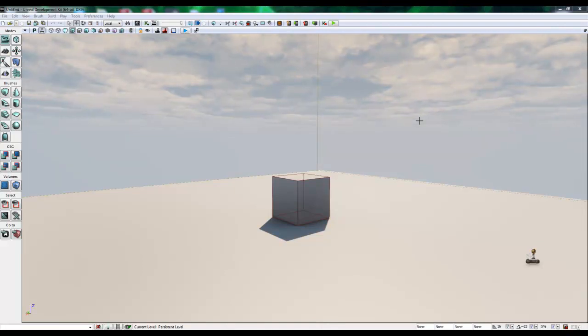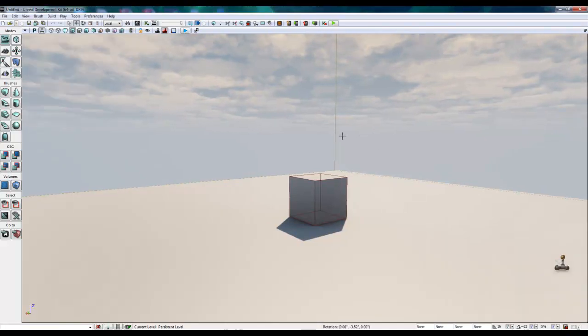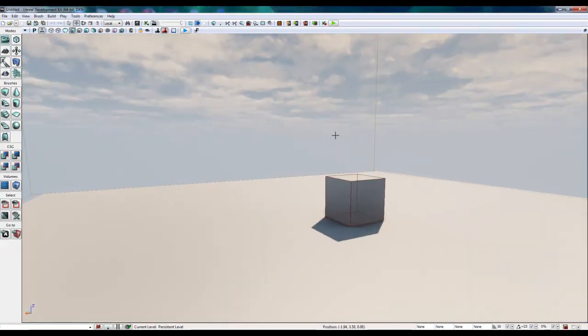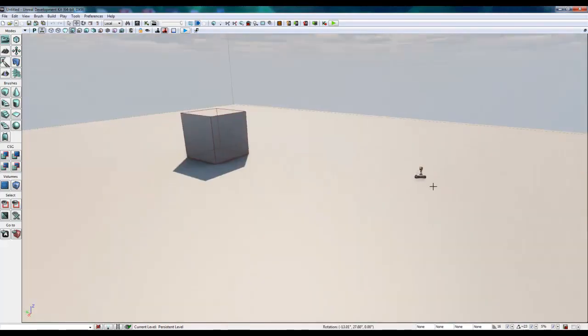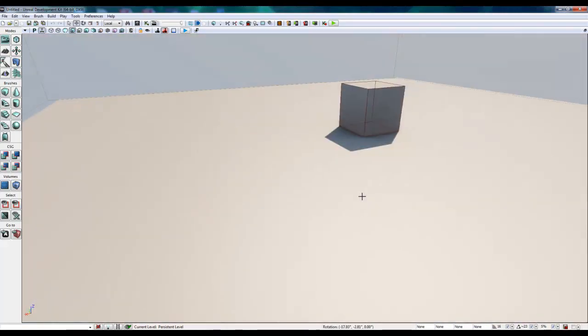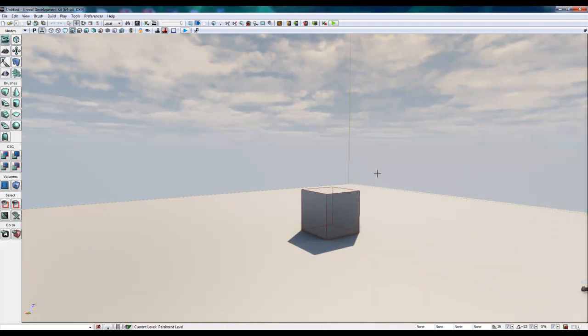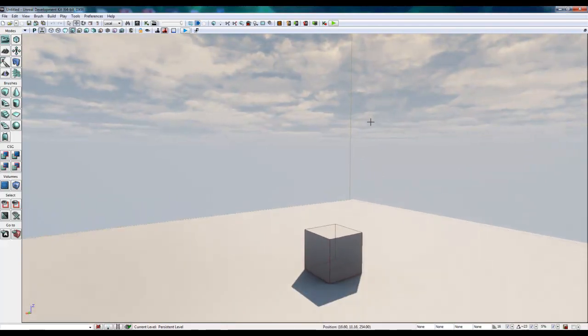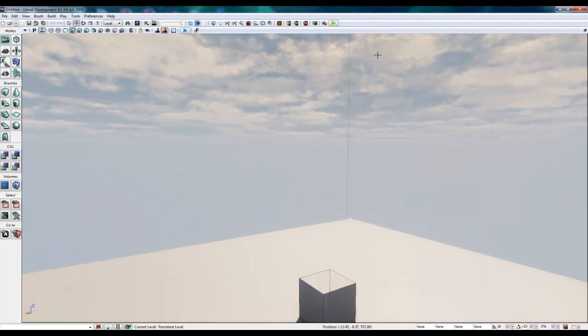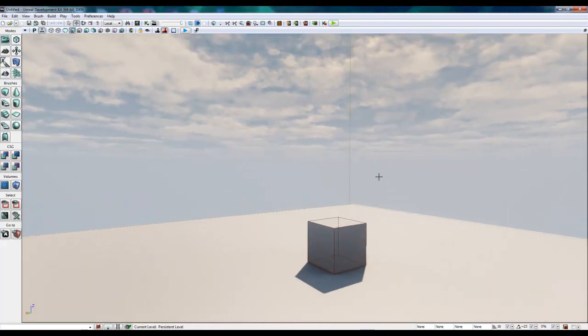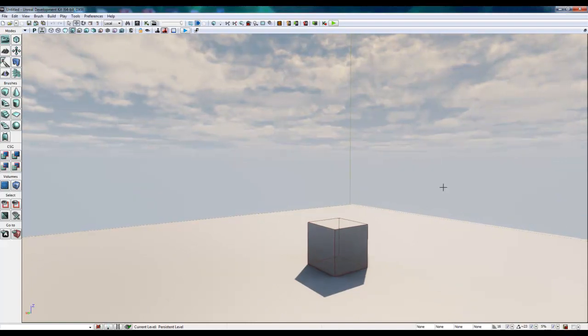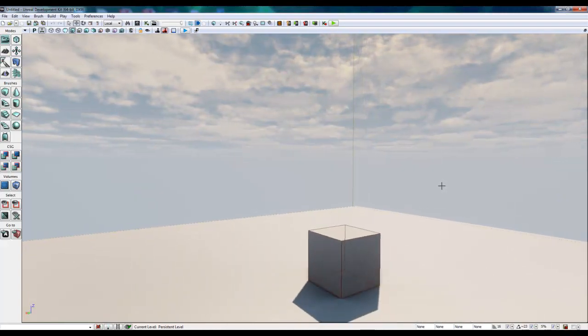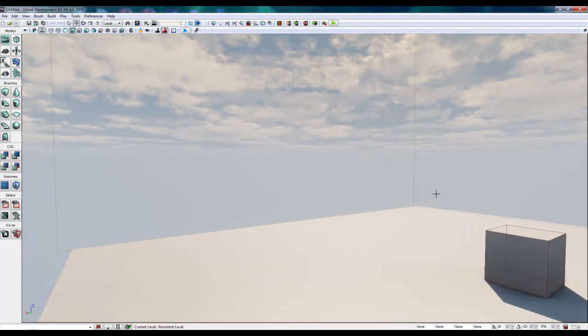The right mouse button rotates the camera. The left mouse button moves the camera on its axis. Both mouse buttons allow you to move up and down when you press them at the same time. And then when I use the W key, it moves the camera forward. S moves it backwards. A moves it left and D moves it right.